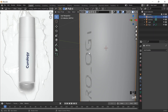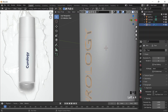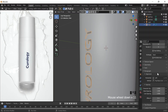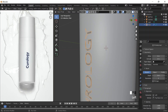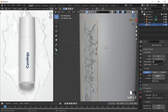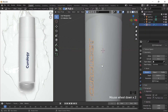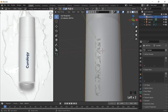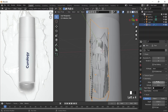It looks a little funky. So the way we fix that is if you go to Object Data Properties — this little A — you can go down to Geometry and give it a depth of maybe 0.05 or something like that. Maybe offset to 1.